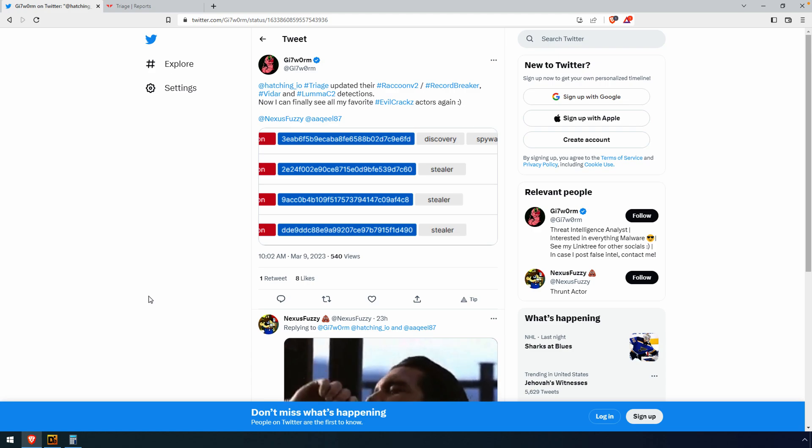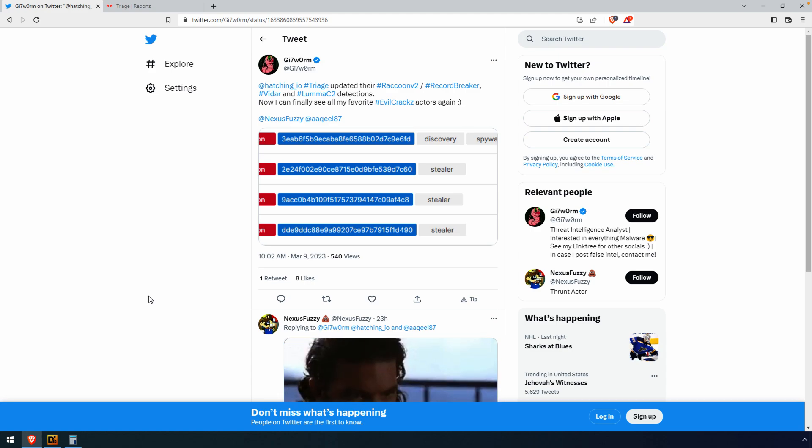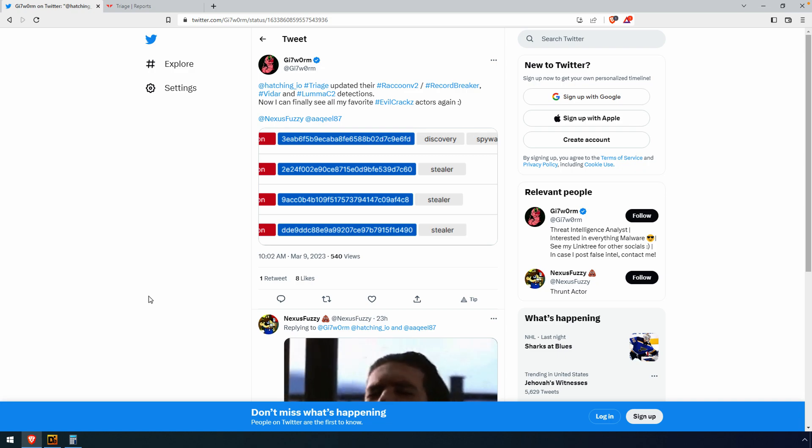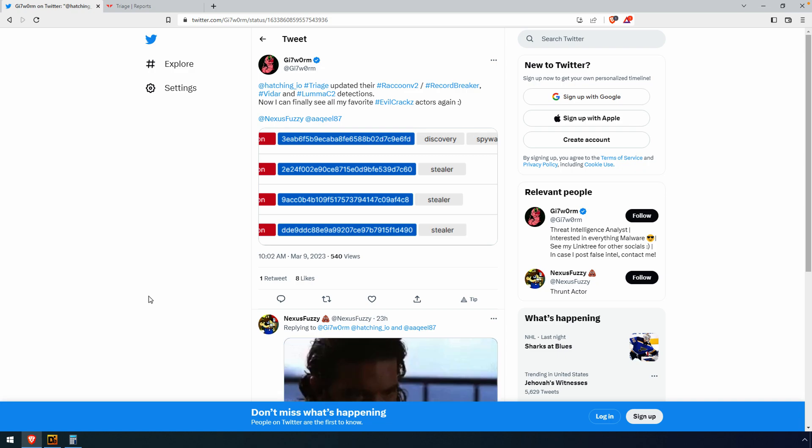All right, welcome everyone. In this video, I'm going to try to be brief, and we're just going to talk about bloated files, and in particular, bloated PE files.